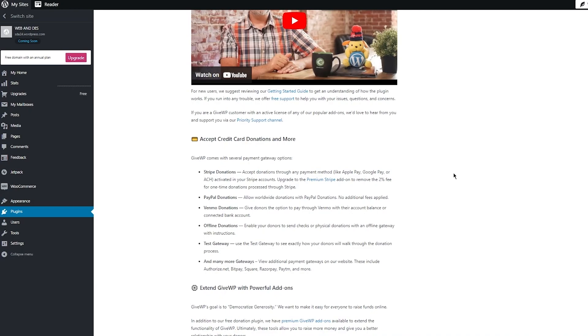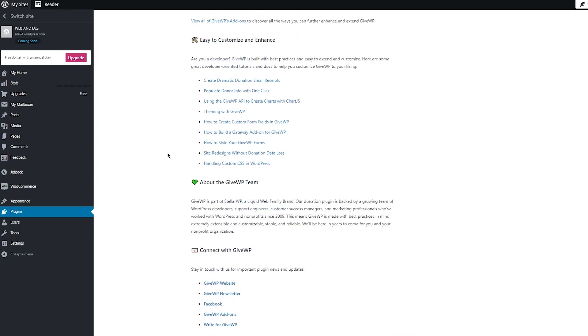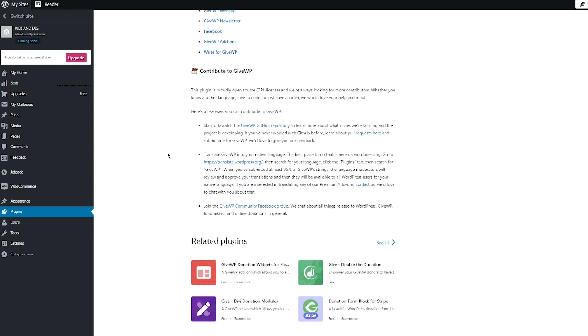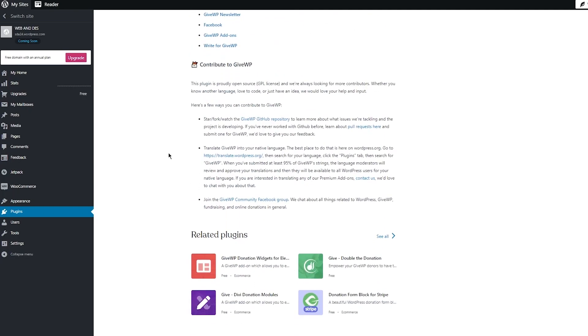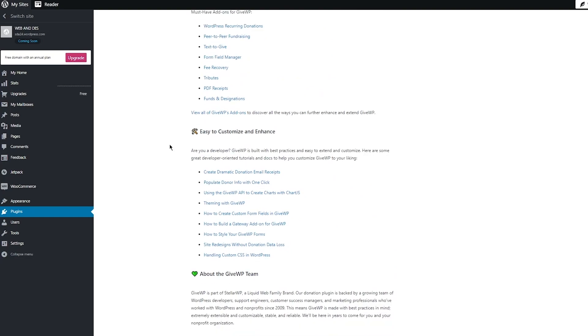Or an actual connected bank account. And there's offline donations where you can enable your donors to send checks or physical donations, either have a test gateway and many more gateways where you can wire the money as well. So pretty incredible, right?